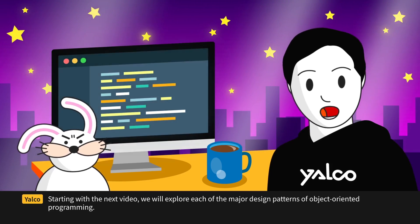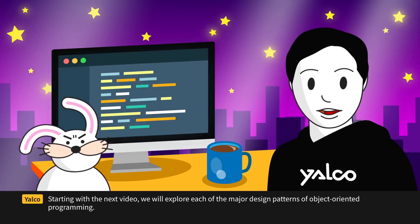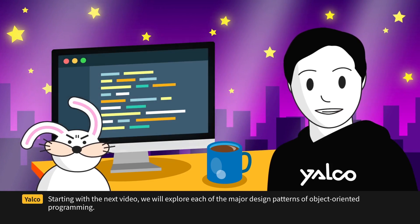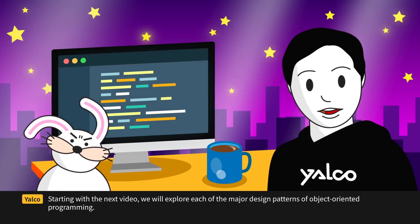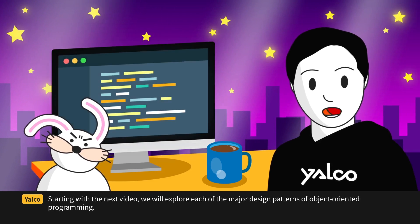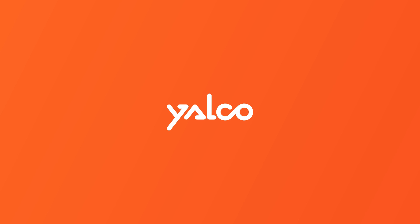Starting with the next video, we will explore each of the major design patterns of object-oriented programming. Thank you very much for watching.